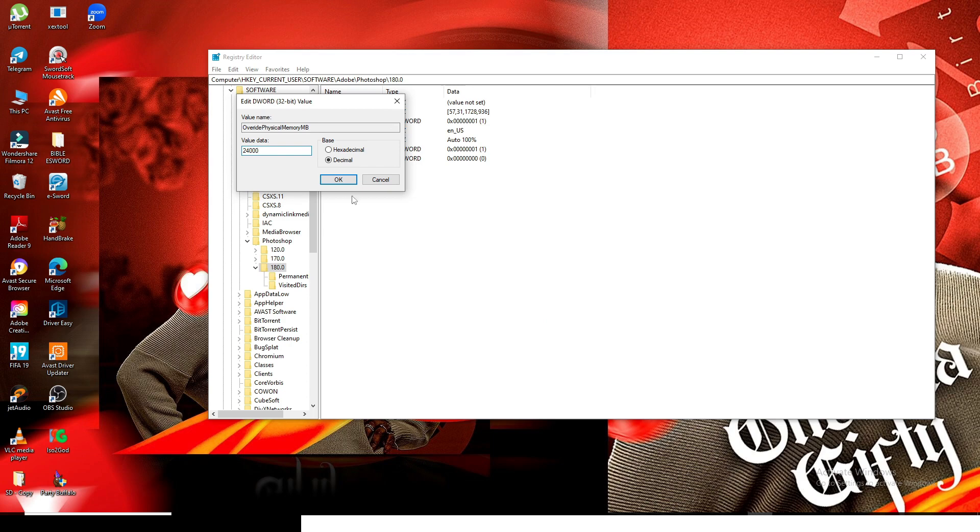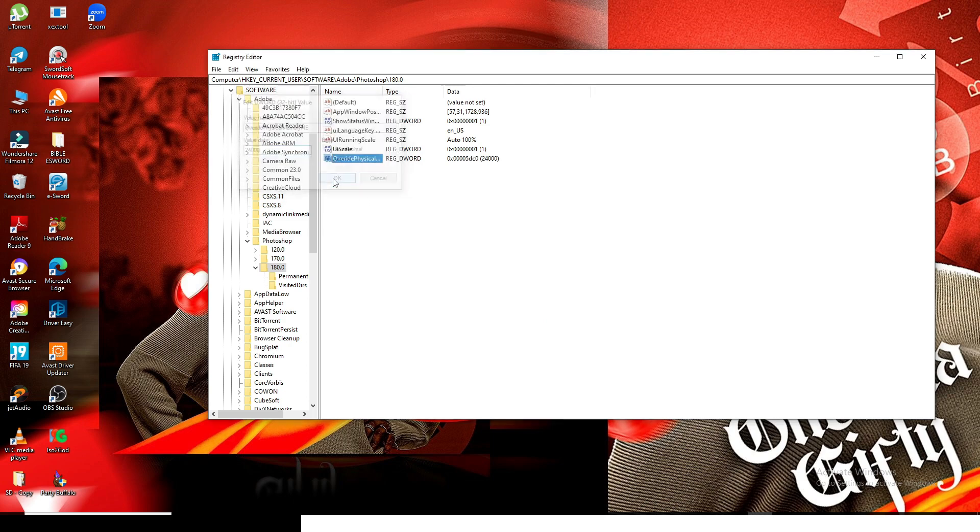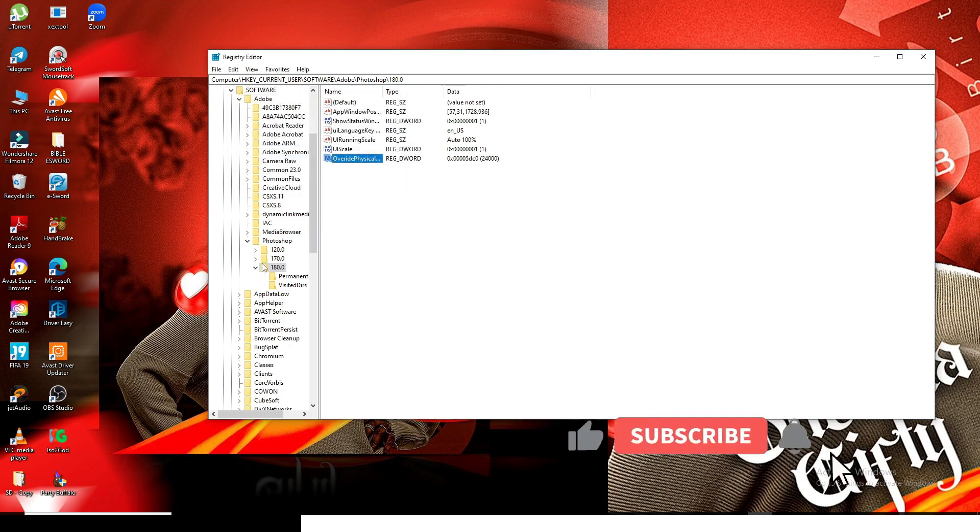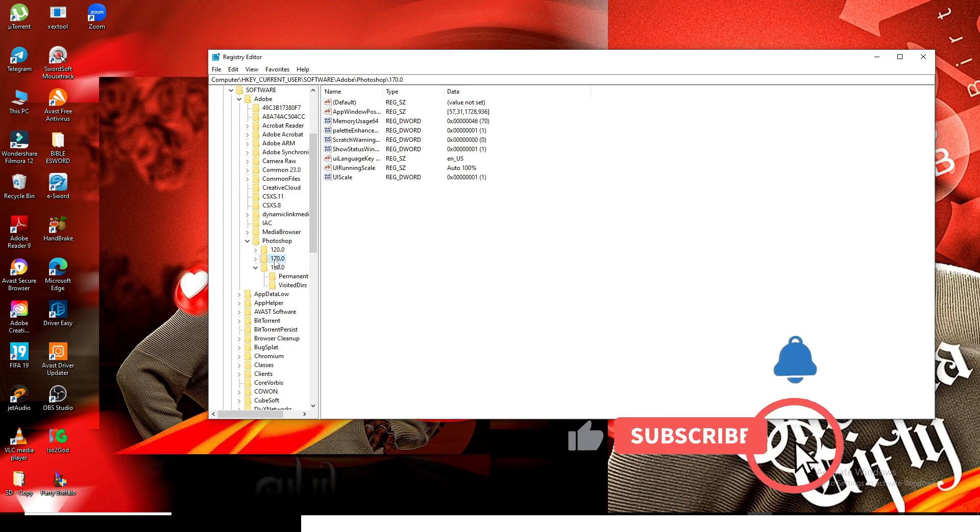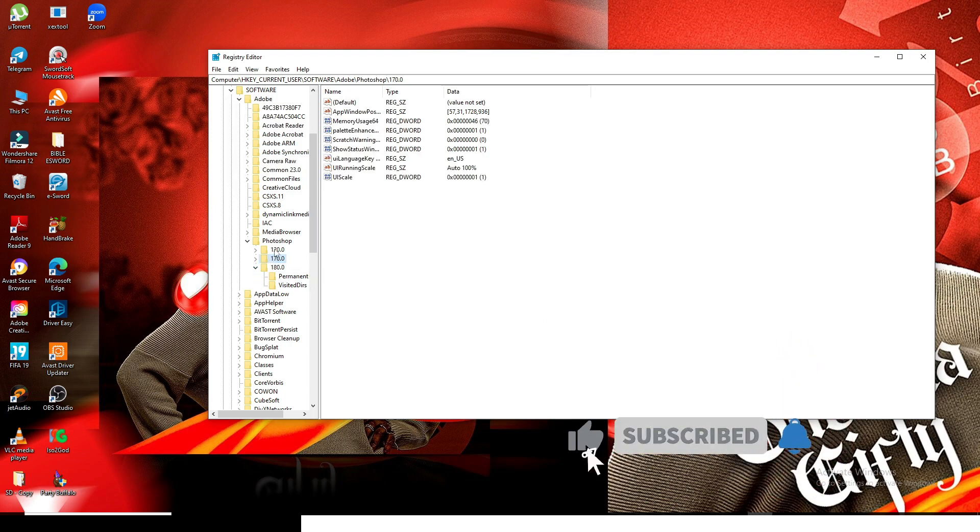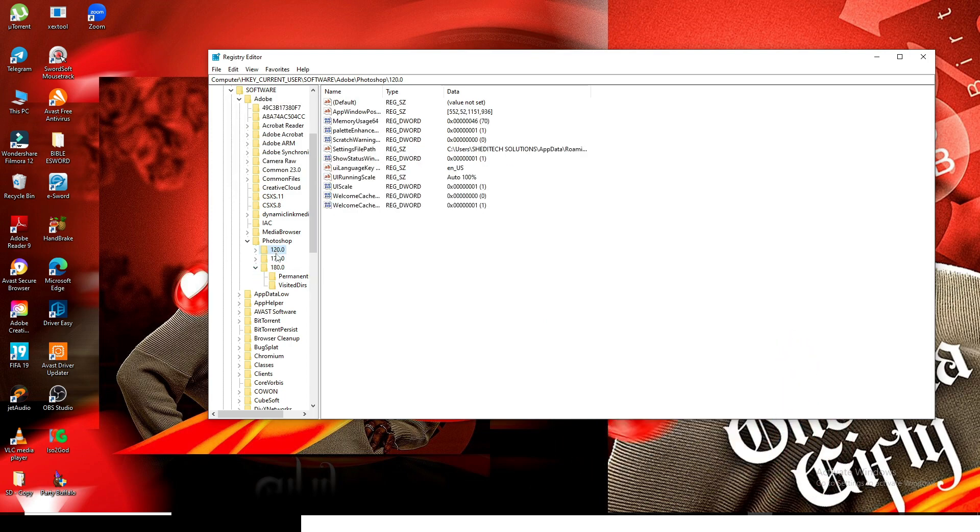If that doesn't work, you come and do the same thing to 170. If that doesn't work, do the same thing to 120.